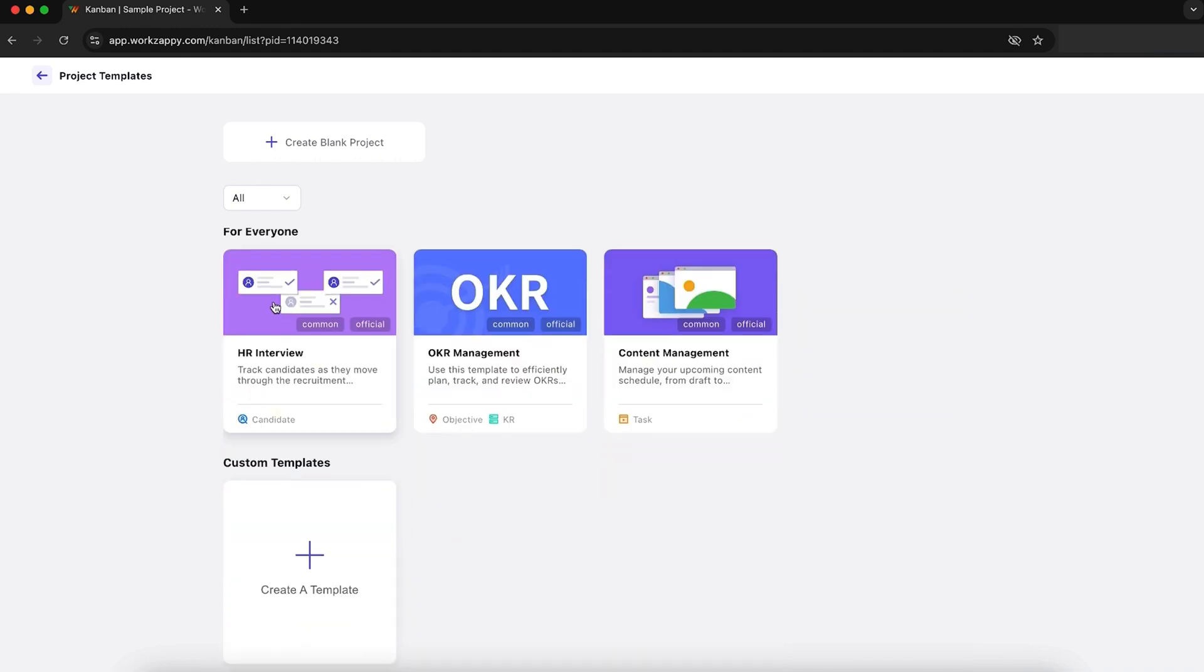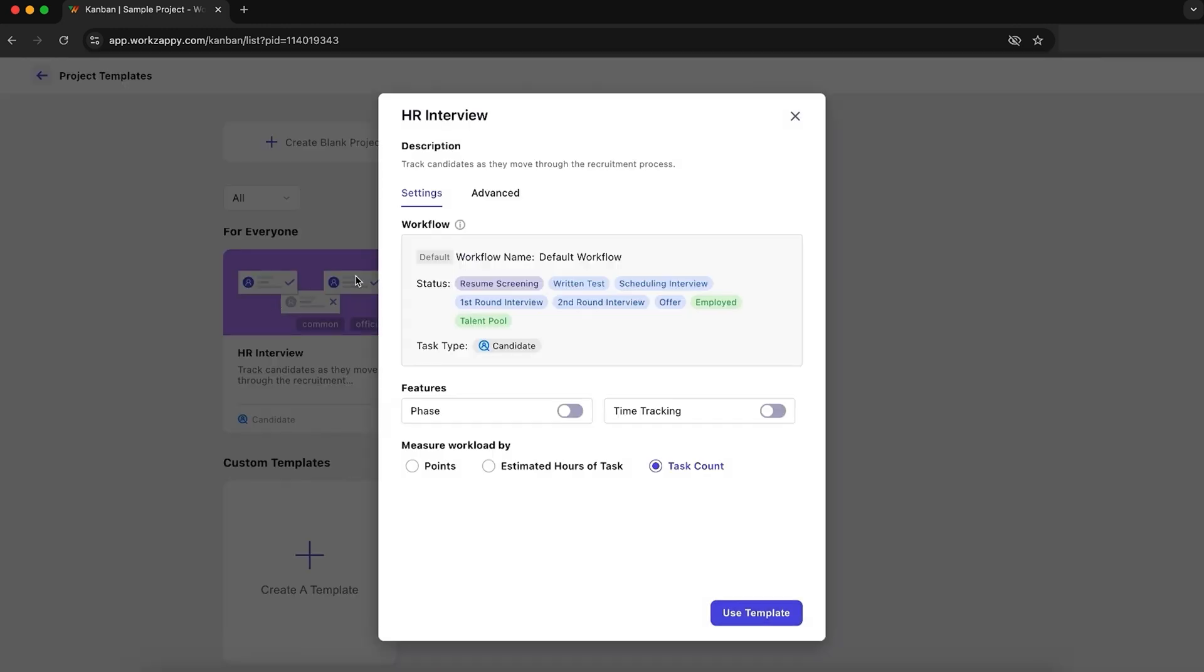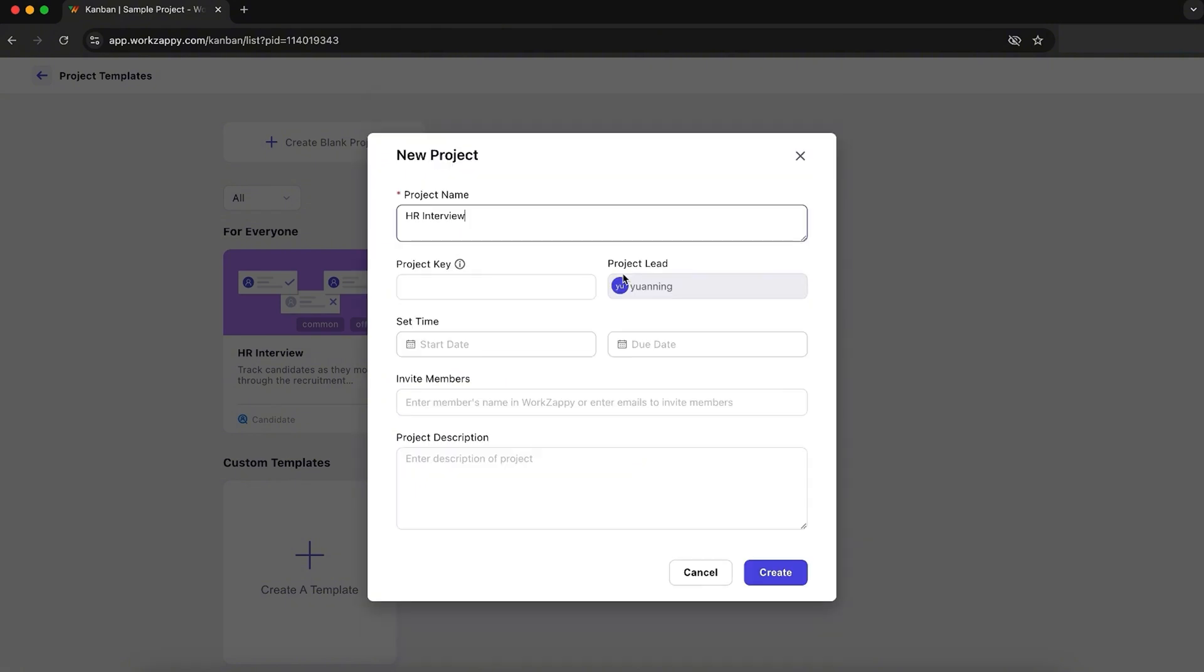After creating a project, you can choose from dozens of ready-to-go templates for different workflows like client onboarding, product development, or team sprints. You can easily tweak things to fit your style.